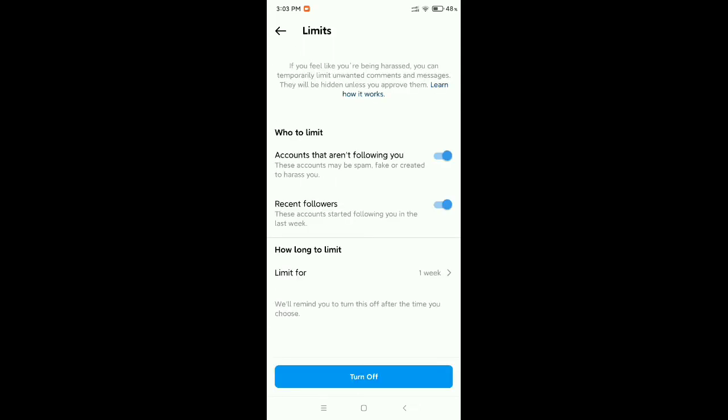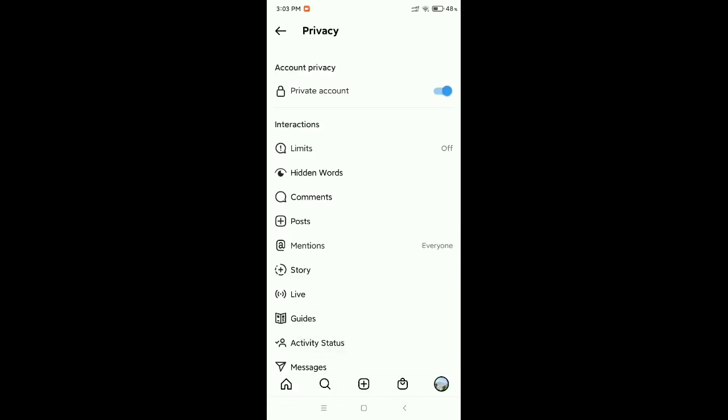Now there's an option at the bottom: Turn Off. You need to select this Turn Off option. That's it, your limits are already removed or turned off. I hope you can understand and this video can help you. Don't forget to like and subscribe to my channel.